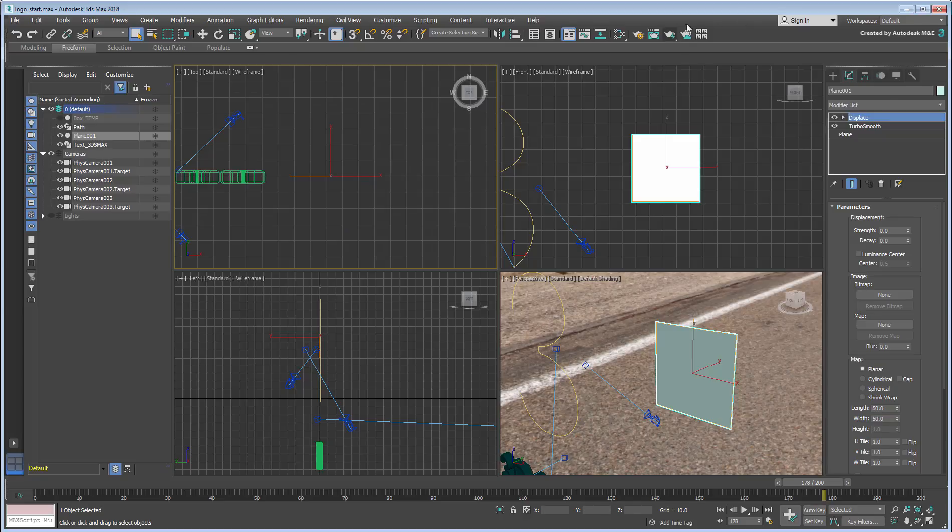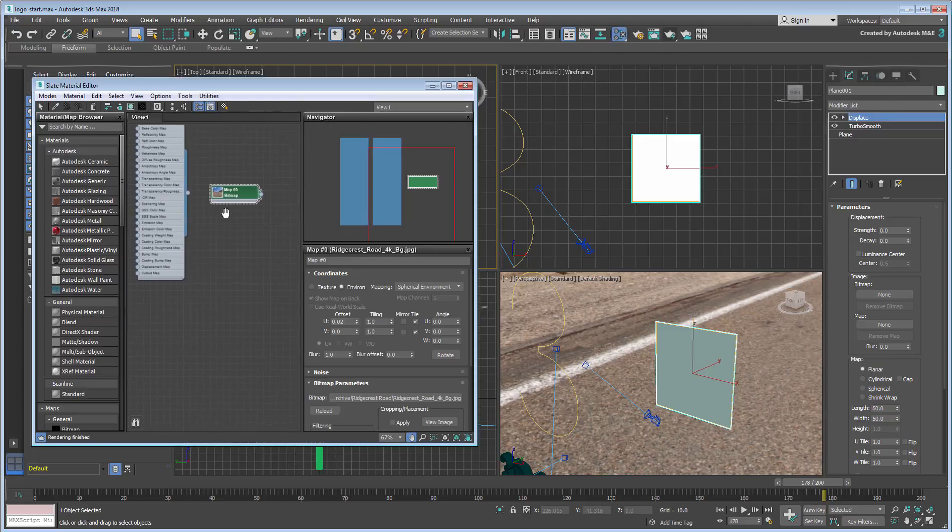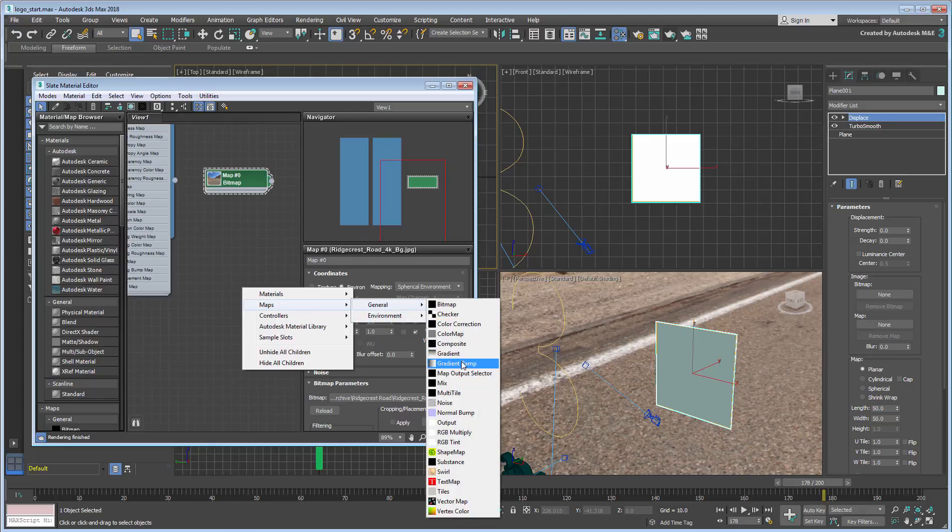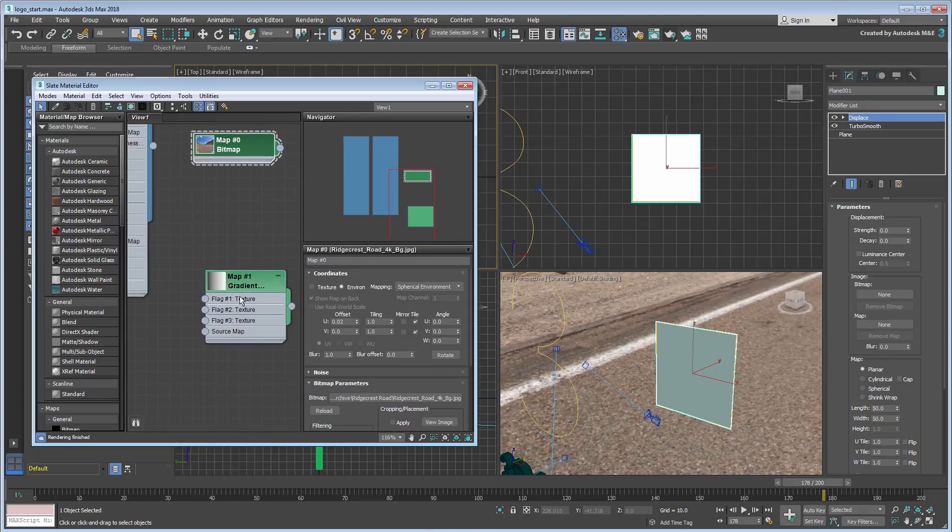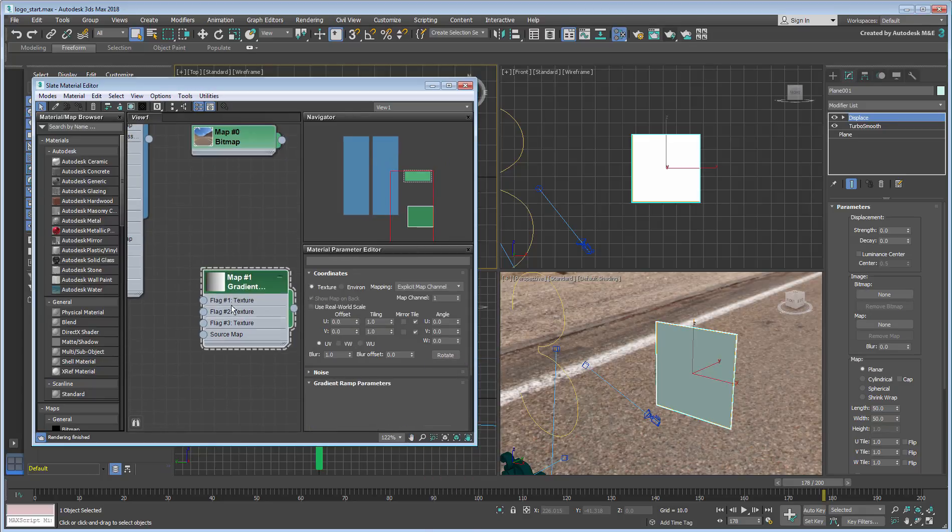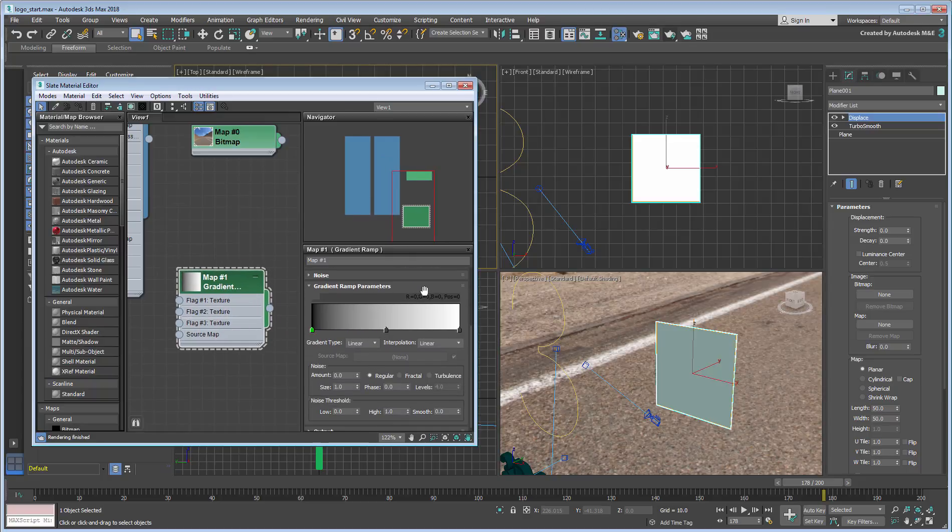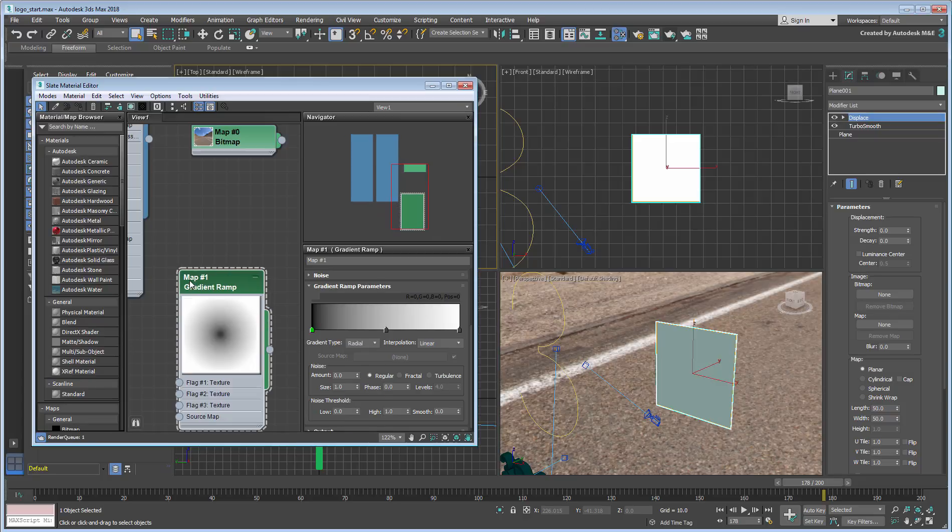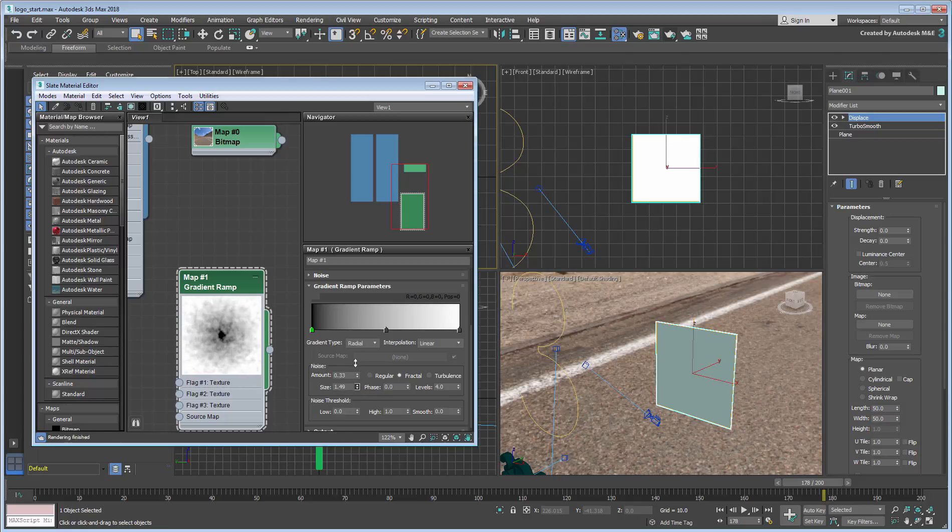In the Material Editor, add a Gradient Ramp map. Set the Type to Radial. Note the black color concentration in the center of the circle. This will focus the displacements to the center of the plane object. Adjust the Noise values for a more irregular pattern, set the Noise type to Fractal, and adjust the Amount and Size values.